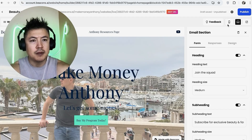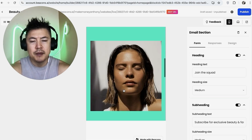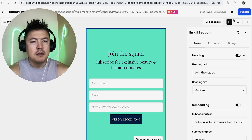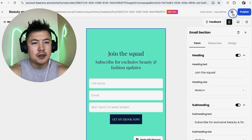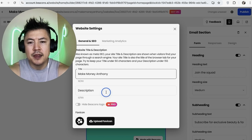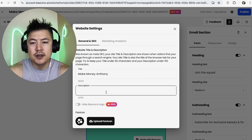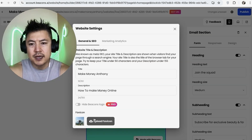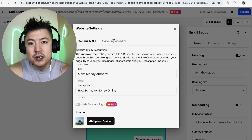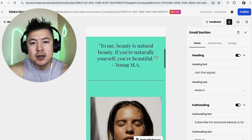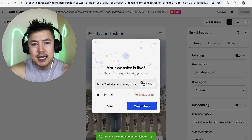Once all your sections are set up, check the mobile version one more time to make sure nothing is off-center. Then click 'Publish' in the top right. But first, check the settings gear icon — set the title to something like 'Make Money Anthony,' add a description for Google such as 'How to Make Money Online.' With the paid version you can hide the logo and update the favicon. You can also connect Google Analytics or Facebook Pixel by pasting the code in.